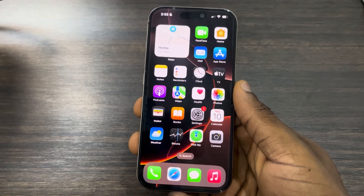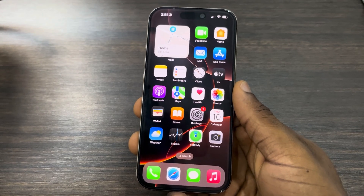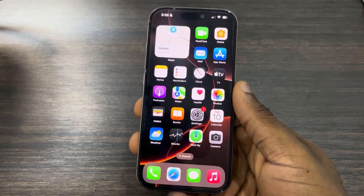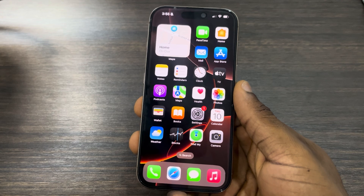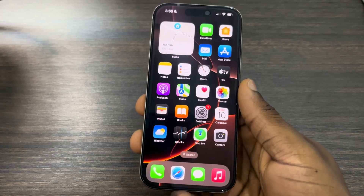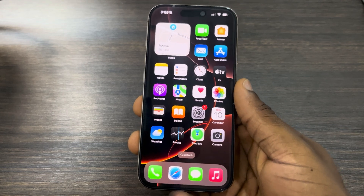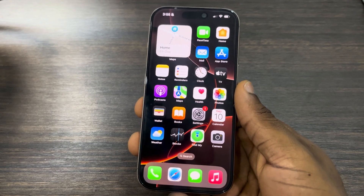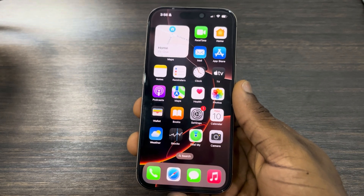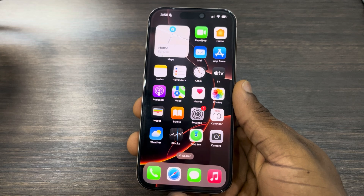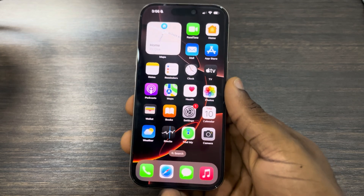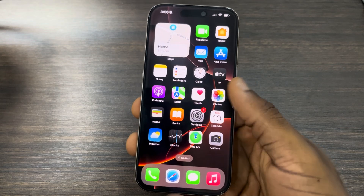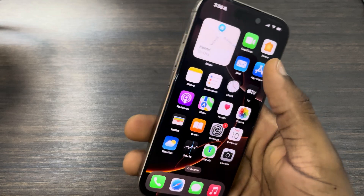Hey guys, so in today's video I'm going to show you how to add voiceover to a video on iPhone. If you want to add voiceover to one of the videos on your iPhone, maybe you want to use it for your TikTok videos or your Instagram videos, let me show you how it is done.